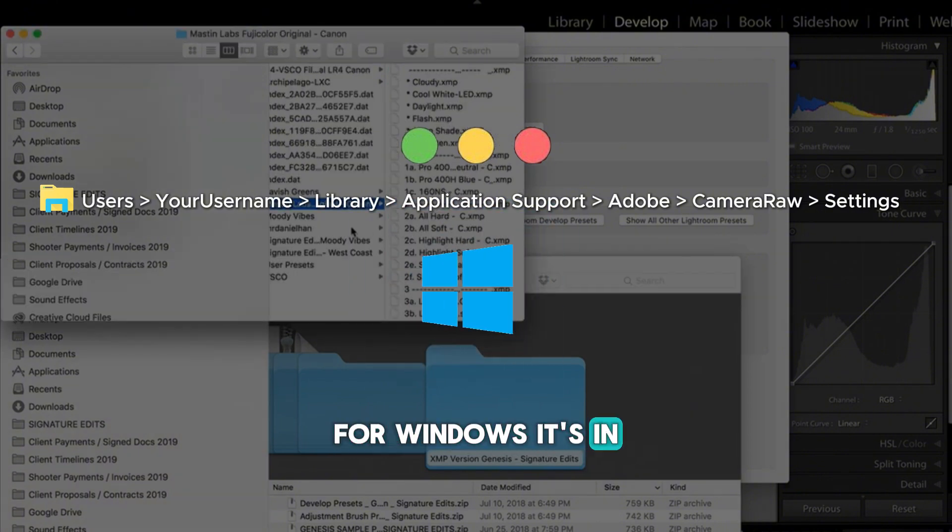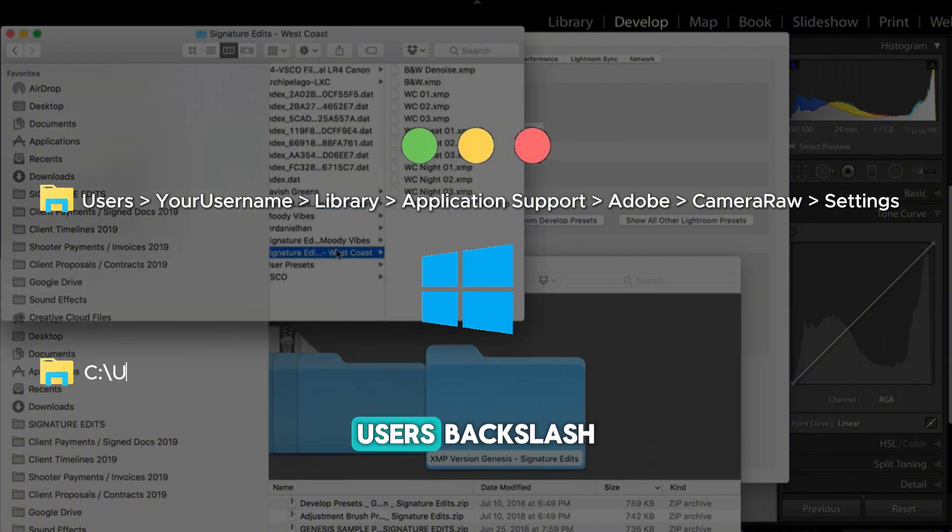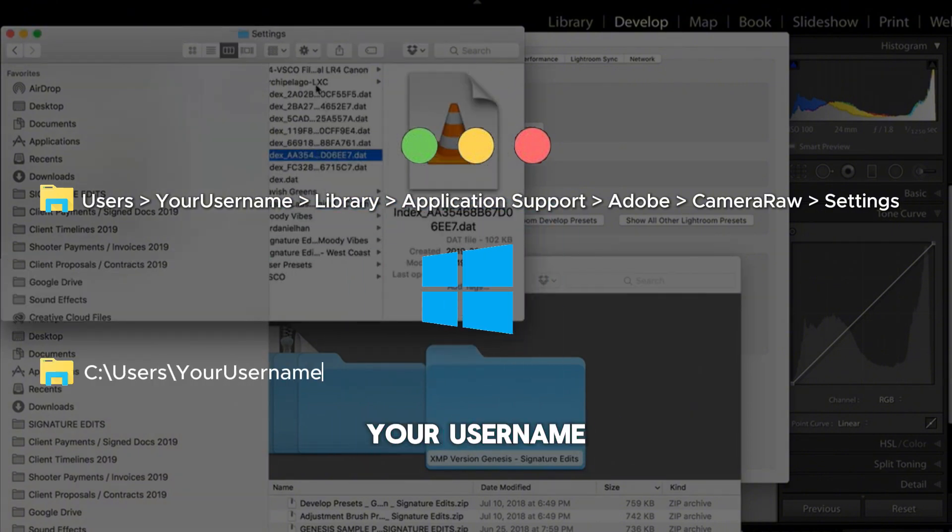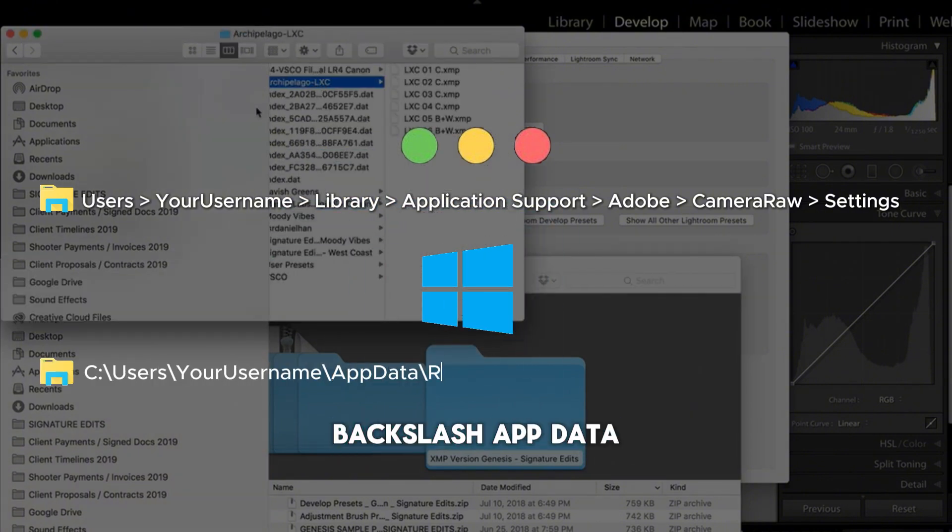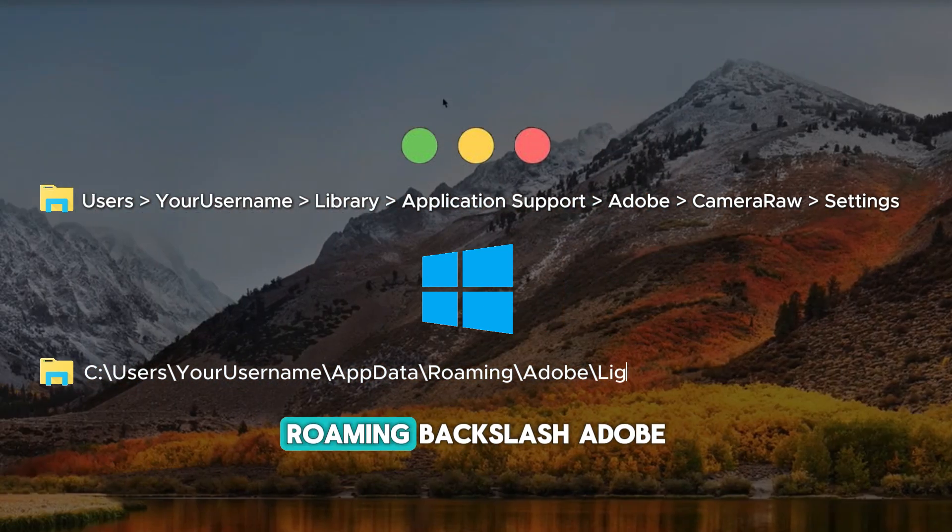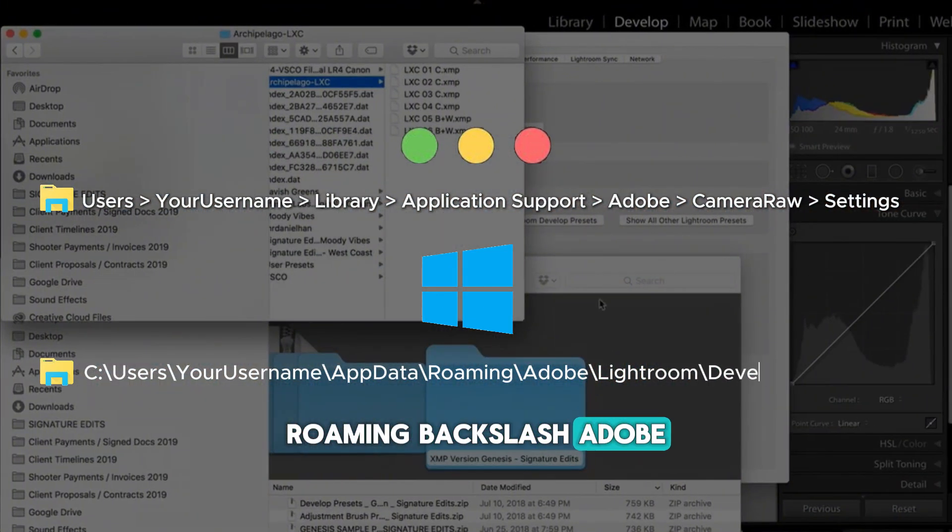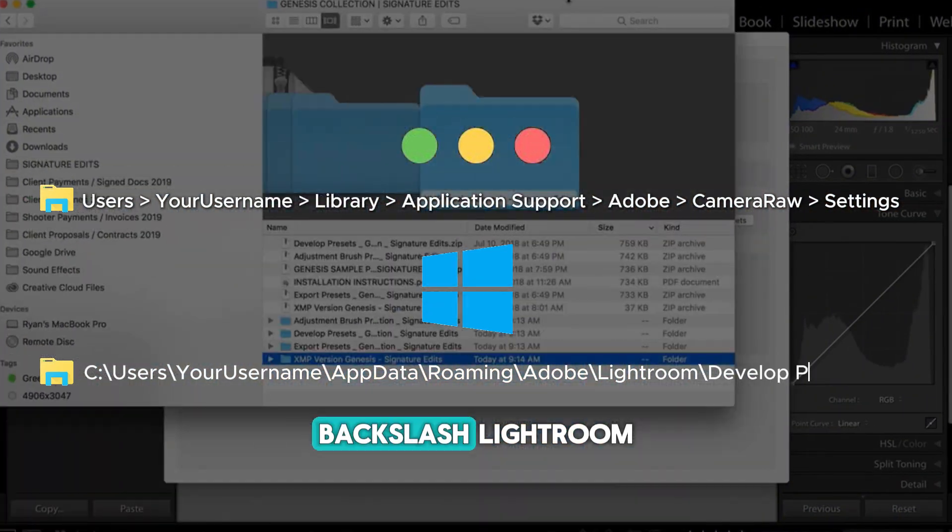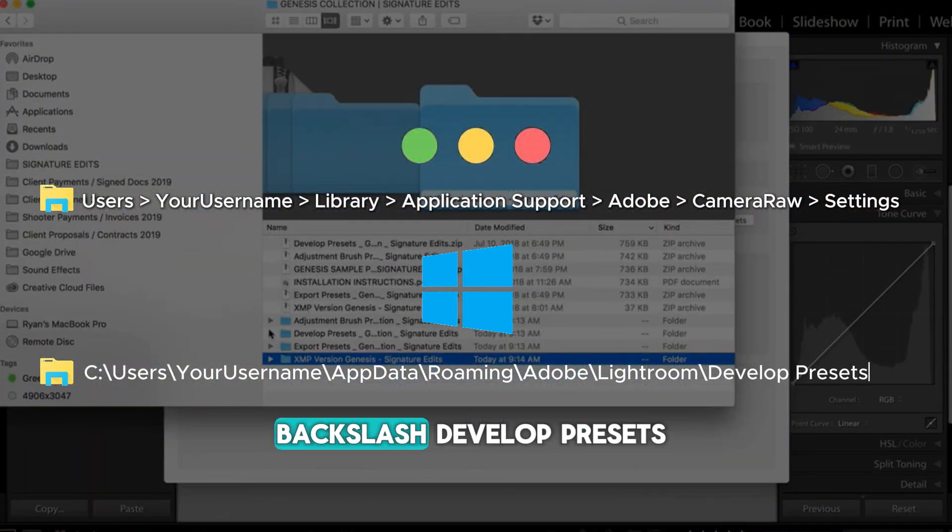For Windows, it's in C:\Users\Your Username\AppData\Roaming\Adobe\Lightroom\Develop Presets.